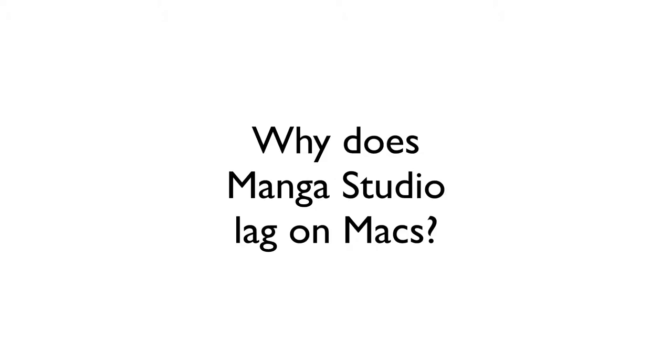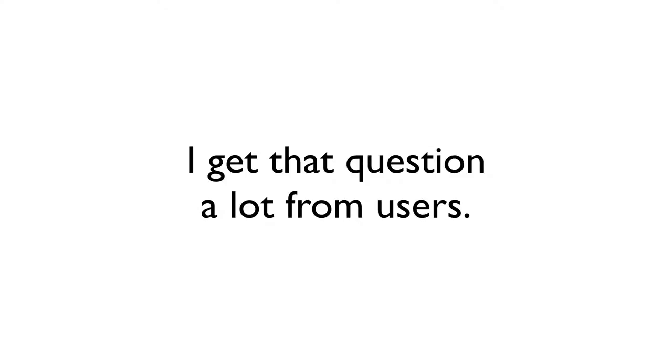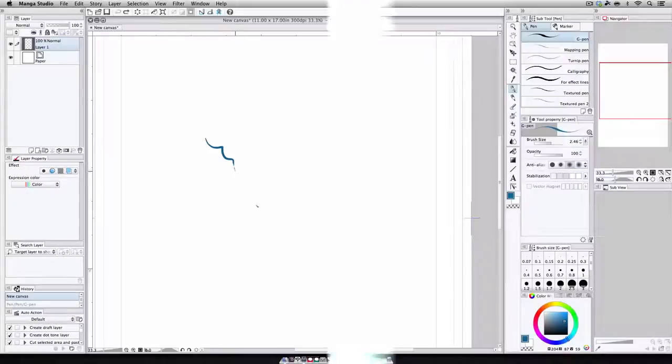Next up, why does the program lag so much when drawing on a Mac? Now, this is another question I get a lot from users. A lot of Mac users, but for obvious reasons.